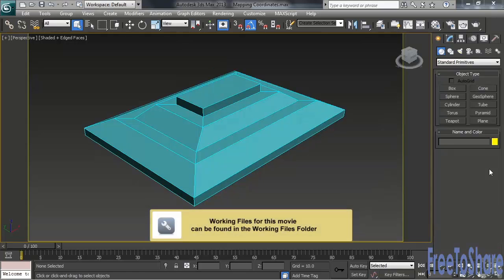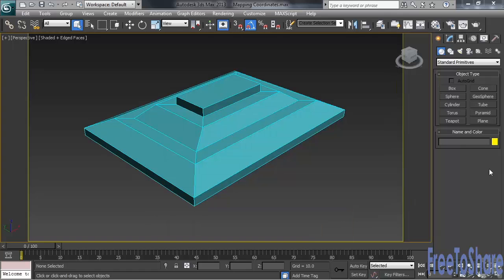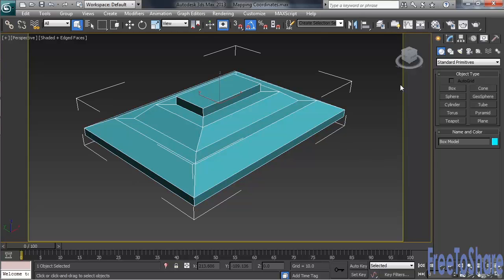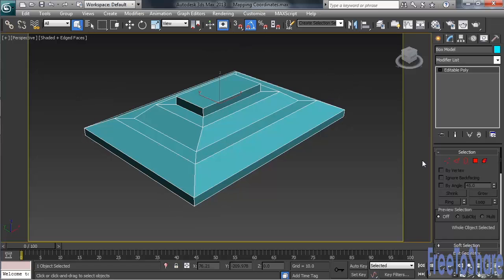Let's take a look at how it works. This is a file named Mapping Coordinates, which can be found in the Working Files folder for this chapter. To show you what specifically happens when a pattern hasn't been given the necessary instructions to wrap itself on or around an object, I've created a simple box model. Before Max notifies us of the problem, let's first select the object. At the top of the Modify column, you'll see the object's name is Box Model. Let's now open up the Material Editor and apply a material.